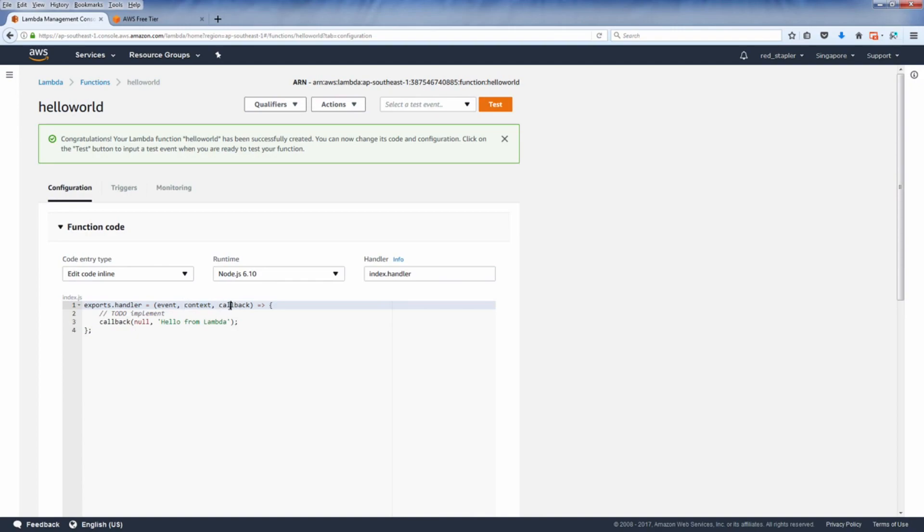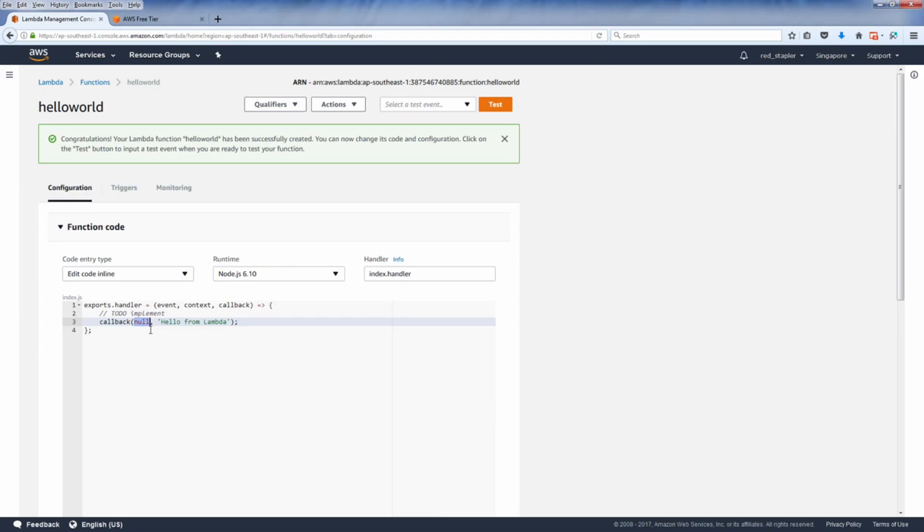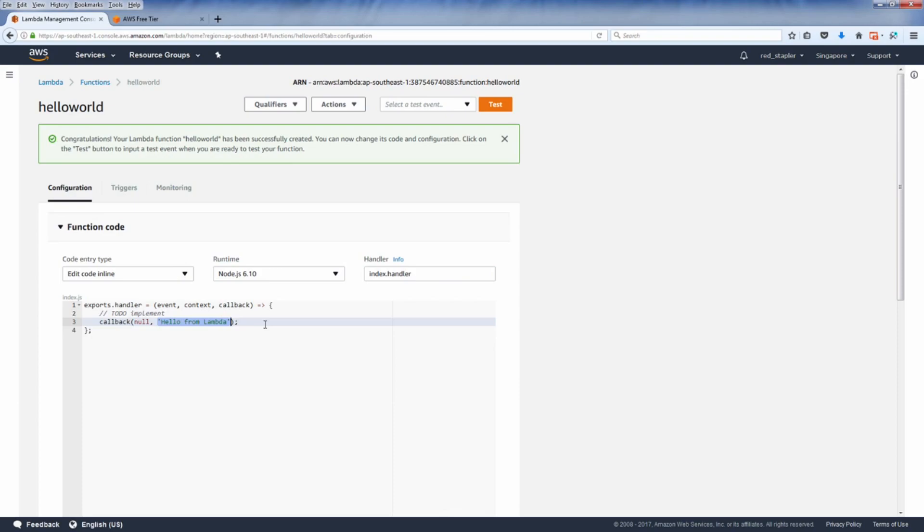The callback is where you can pass the data back to Lambda. First parameter is where you can send information in case any errors have occurred. So we will pass null for a success run. The second is the result of your function. Please note that you can pass only JSON format or something compatible with JSON.stringify. Your result argument will be ignored if there are any errors.